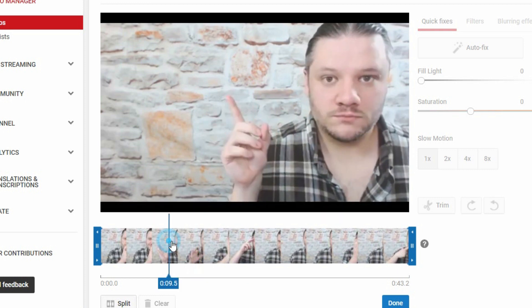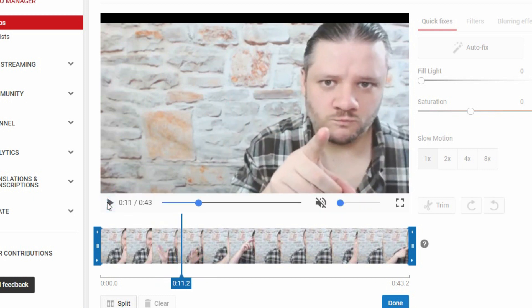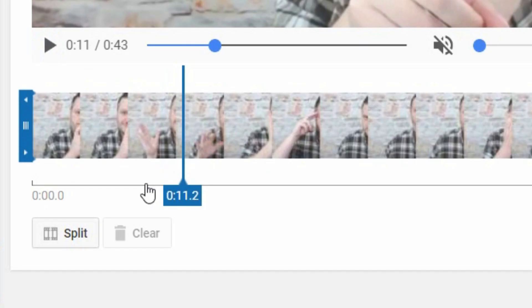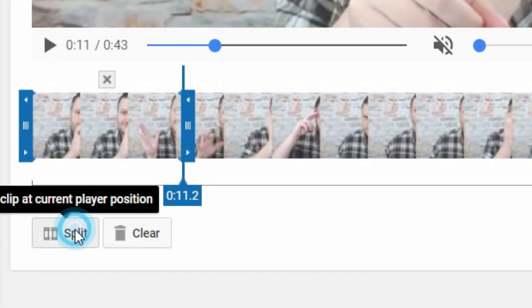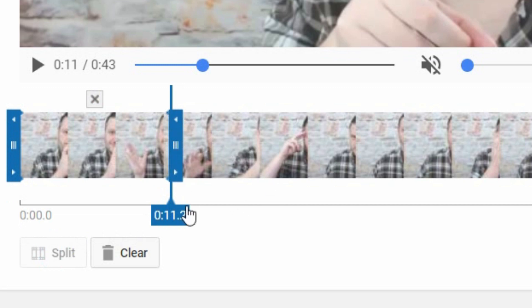So I go back here and then I wait for about 11 seconds. I don't like him pointing his finger and then I click split. What this does is it marks that at this point I want to start splitting.